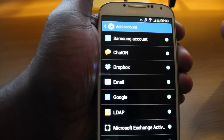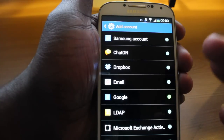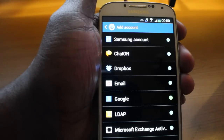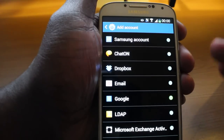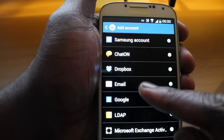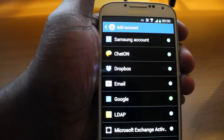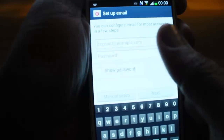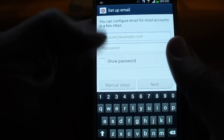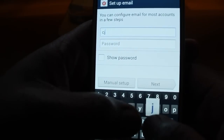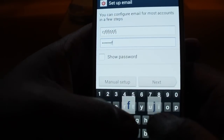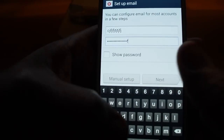Sounds a bit confusing, but it's not. Just get this in your head: if it's a Google email address, you have a different icon for that. But if it's any other email address, it's email. So if I want to add my Hotmail account, I'll click on email. Then all I need to do is type in my email address, type in my password, and hit next.